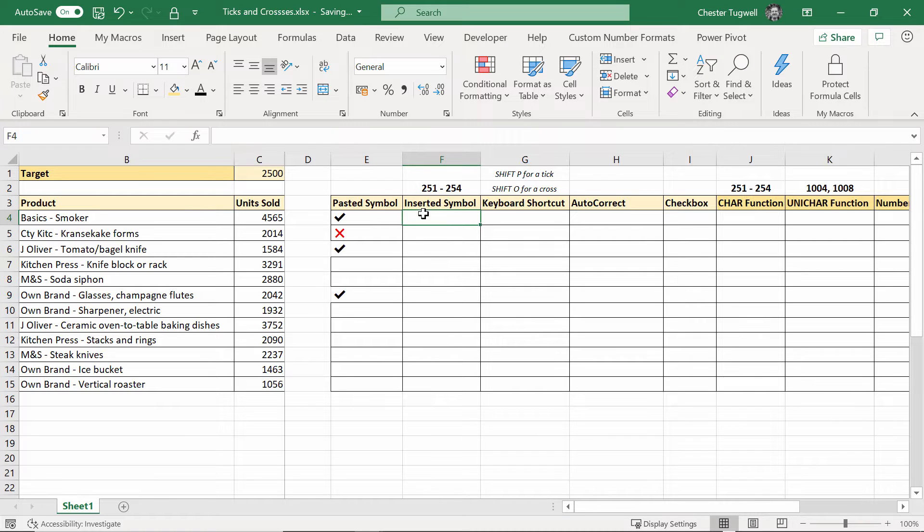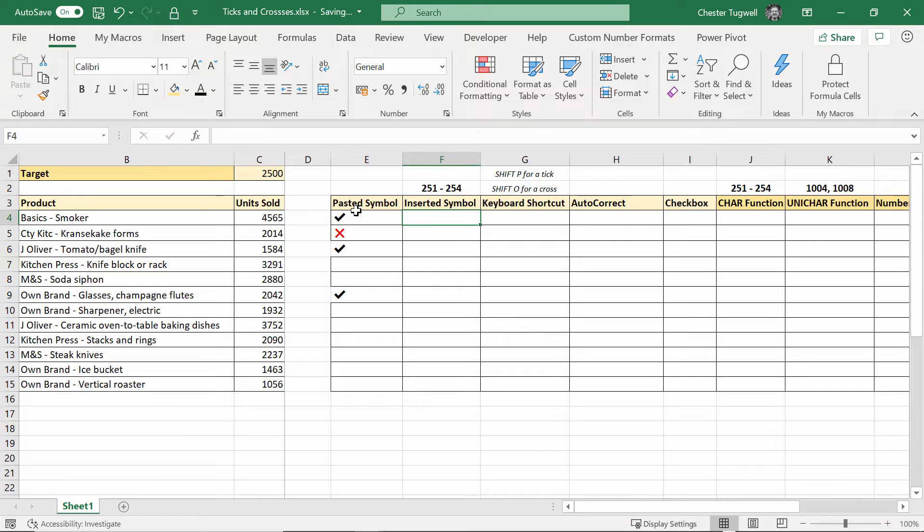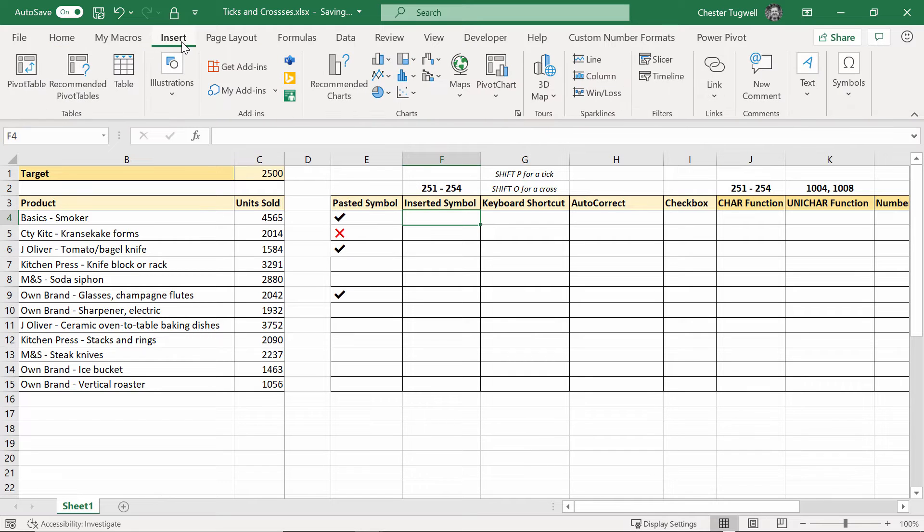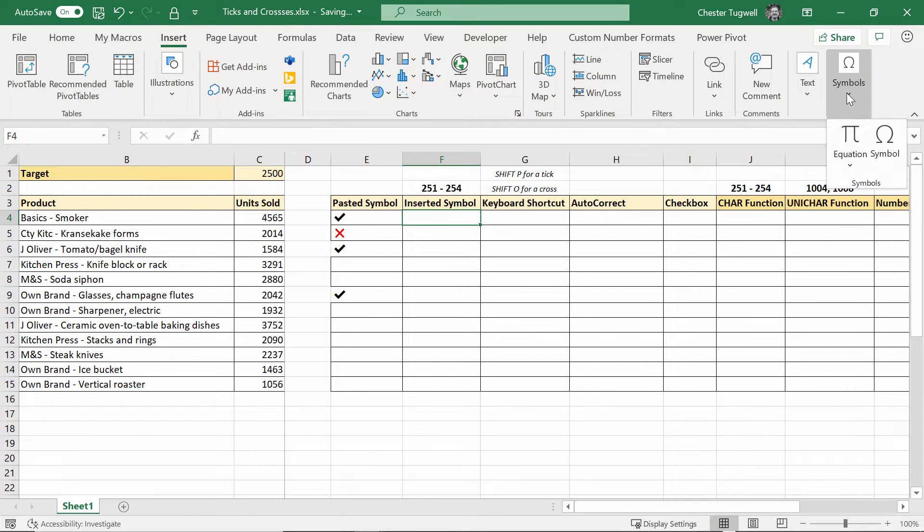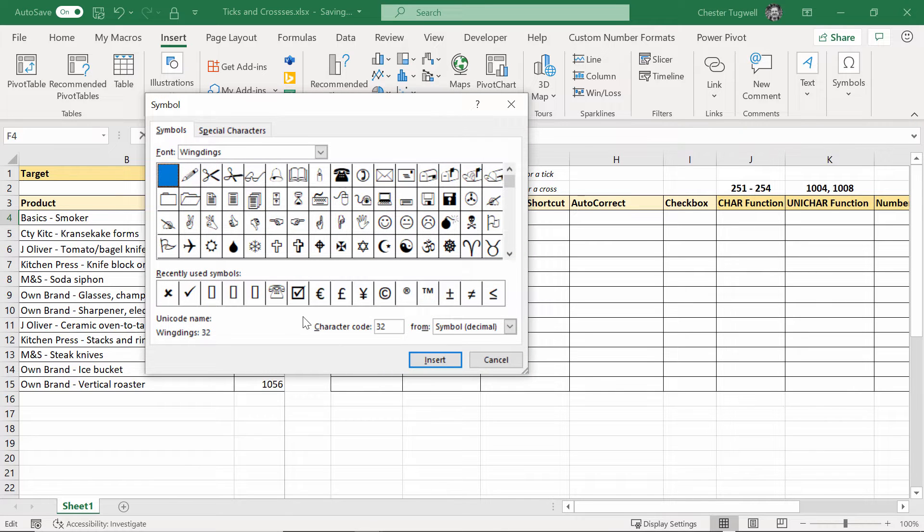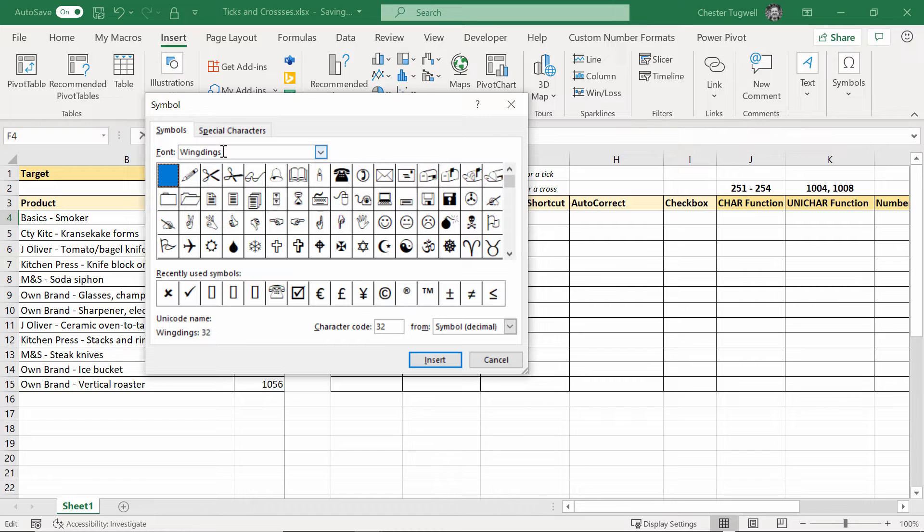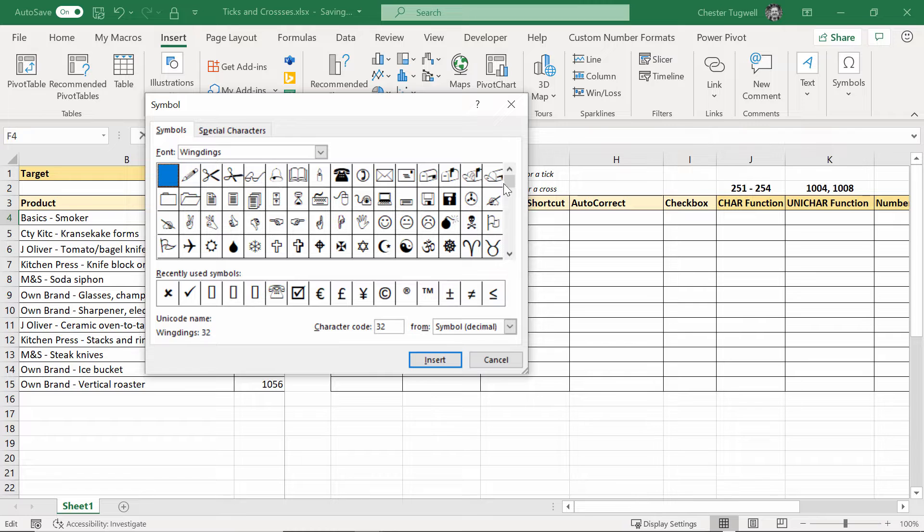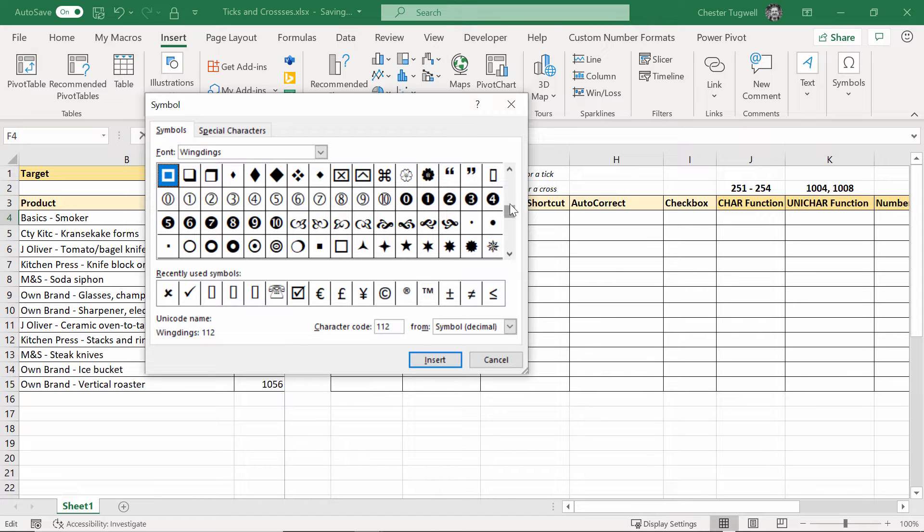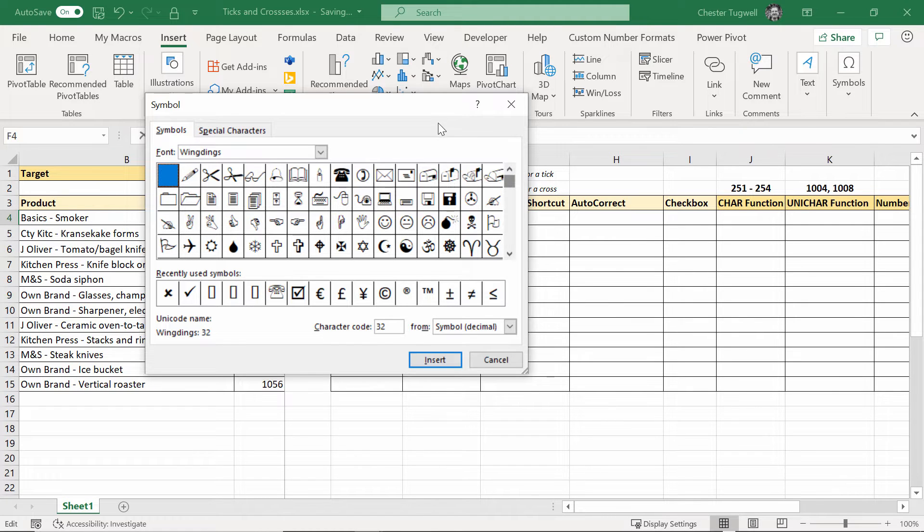Now you can actually get the tick and the cross symbols from within Excel. If we go up to the insert tab on our ribbon, across there to the right symbol, you have to be on the wingdings font. Well there are a few other fonts that have ticks and crosses but I'm going to go for wingdings and if you just scroll through here you'll eventually find the ticks and crosses.